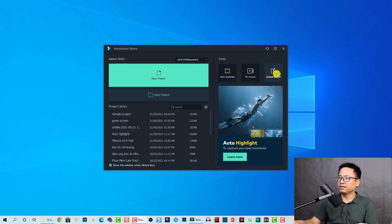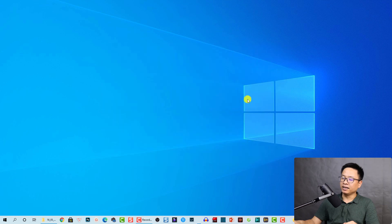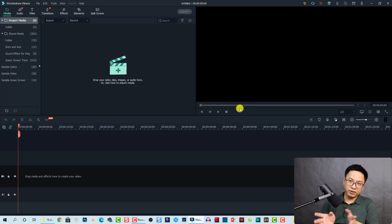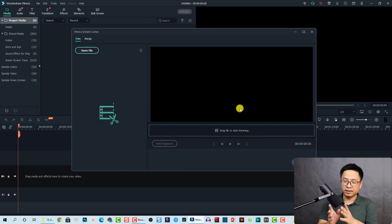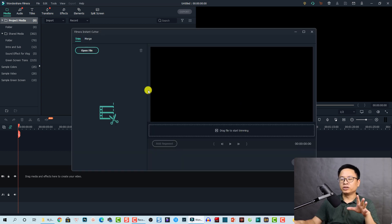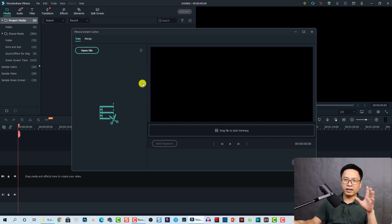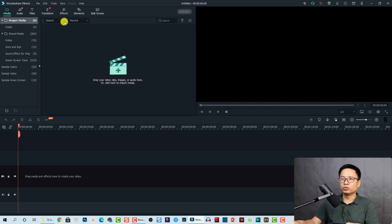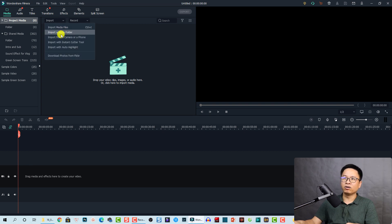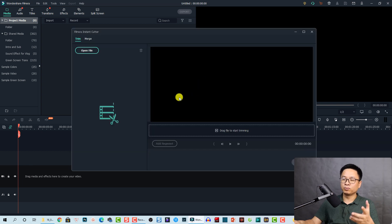Here I am at the start page of Filmora 10.4. We can click here to start the Instant Cutter Tools – it will open the Filmora video editor with the Instant Cutter window. You can also open this window right inside Filmora 10 by going to the Import tab. So there are two ways you can open it.